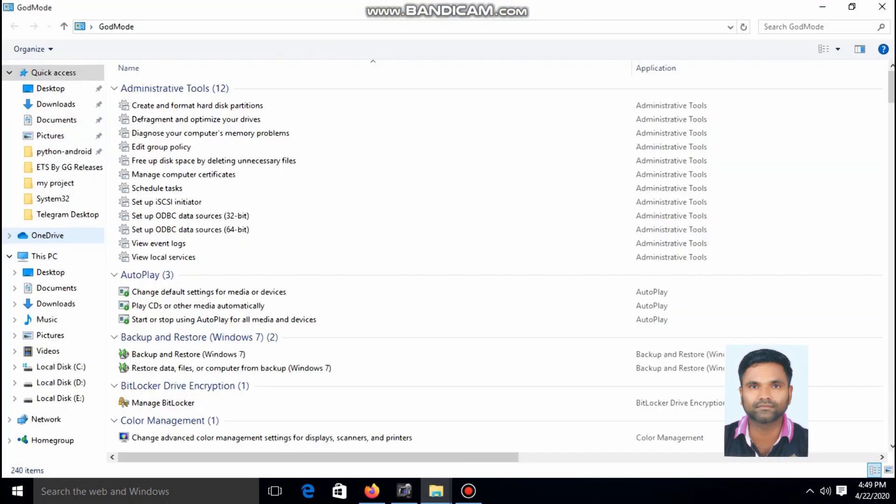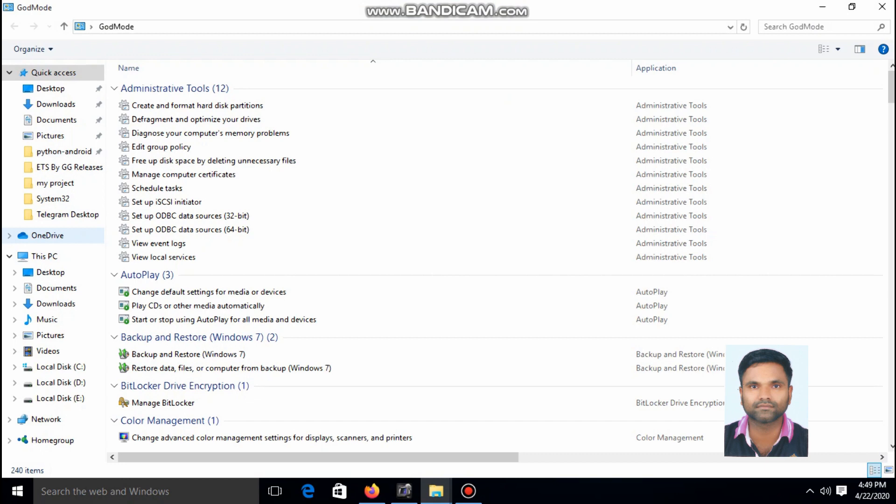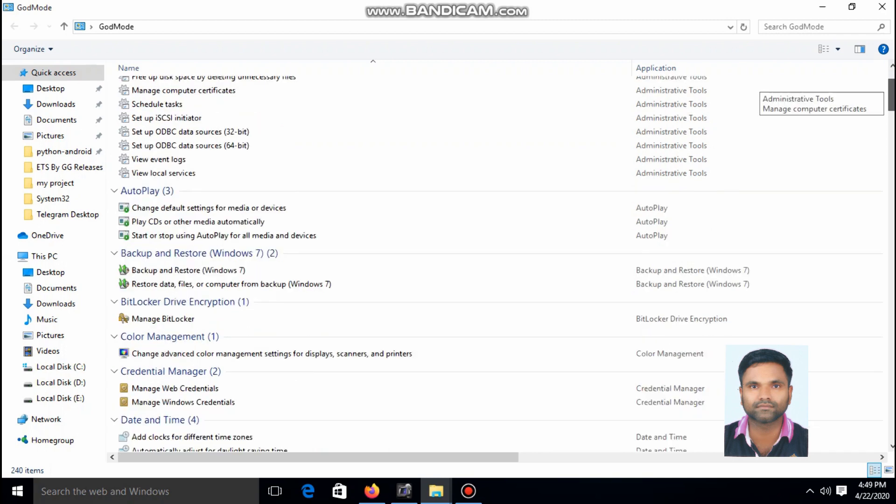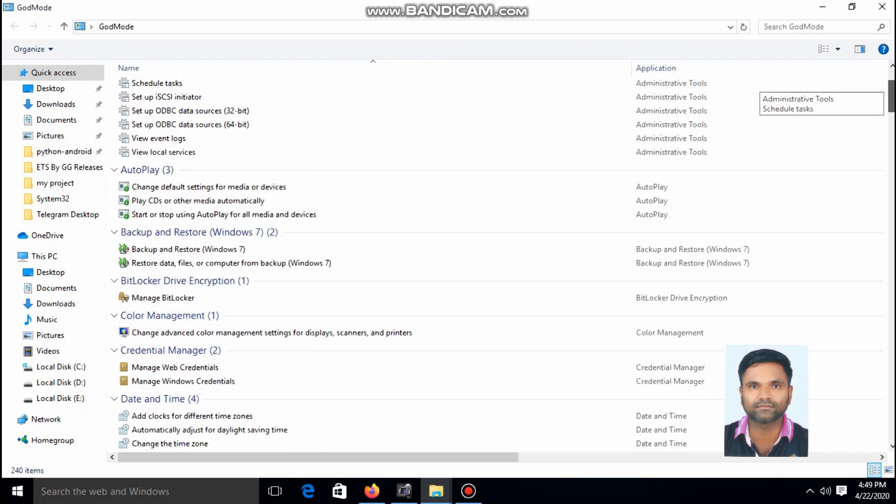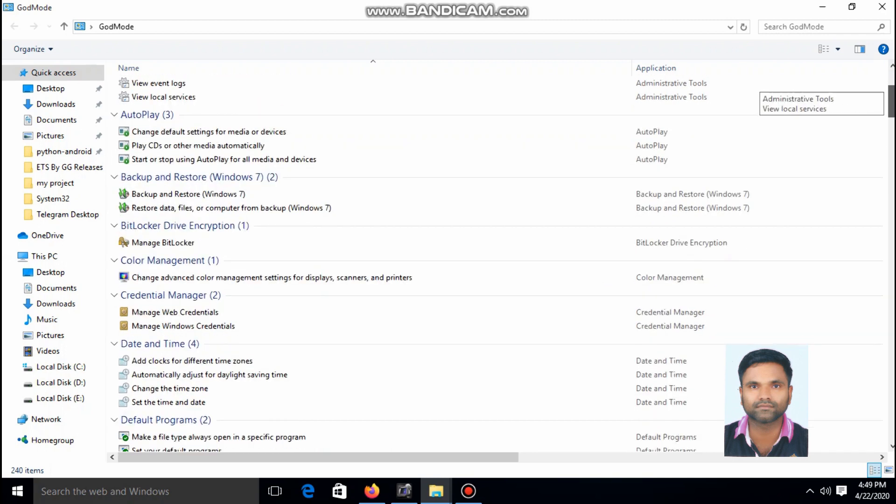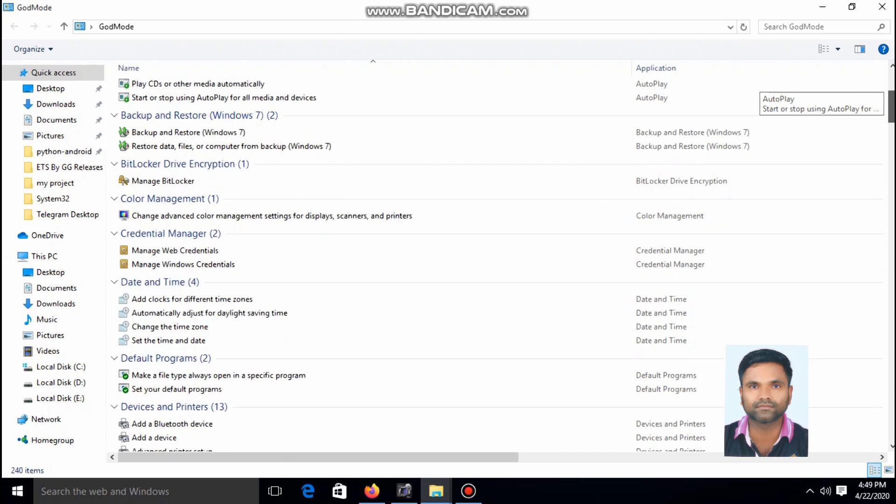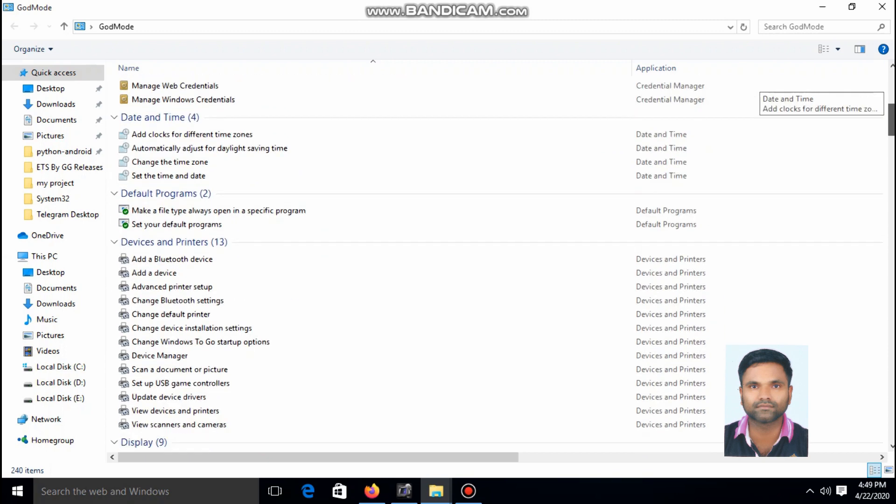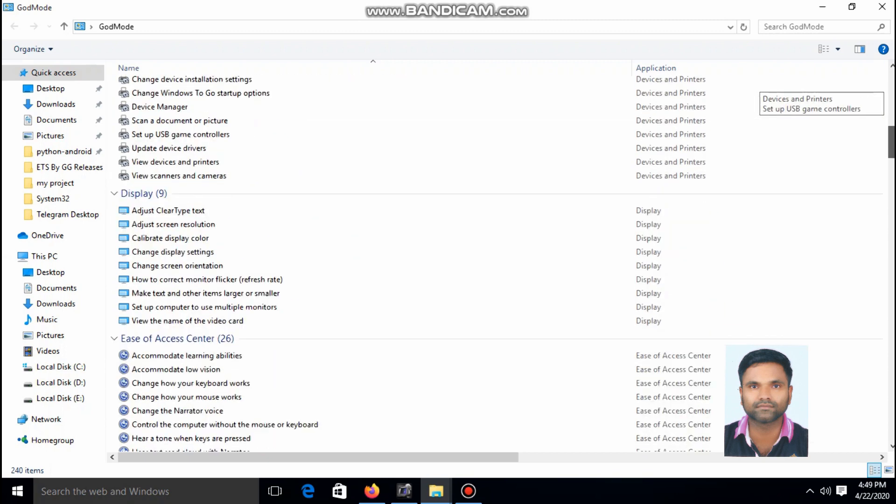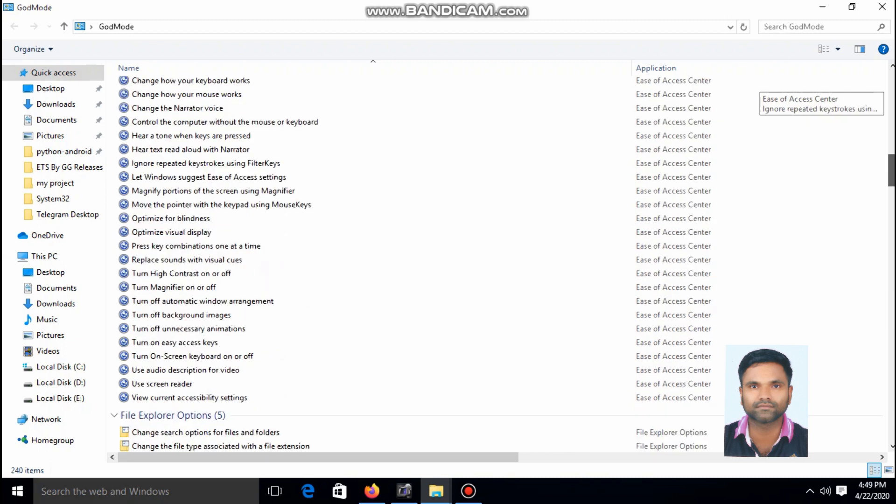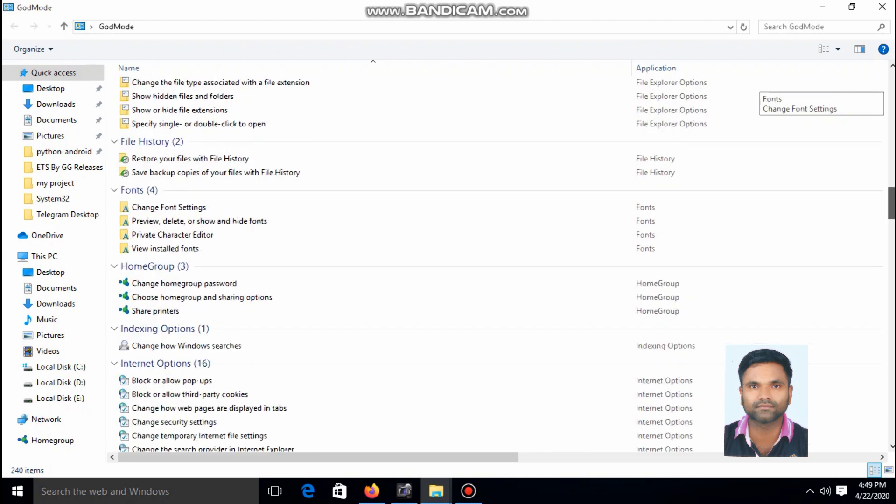We can see various types of shortcuts for various Windows settings. We can see the autoplay settings, backup and restore settings, BitLocker settings, credential settings, date and time settings, devices and printers, display settings, and more.